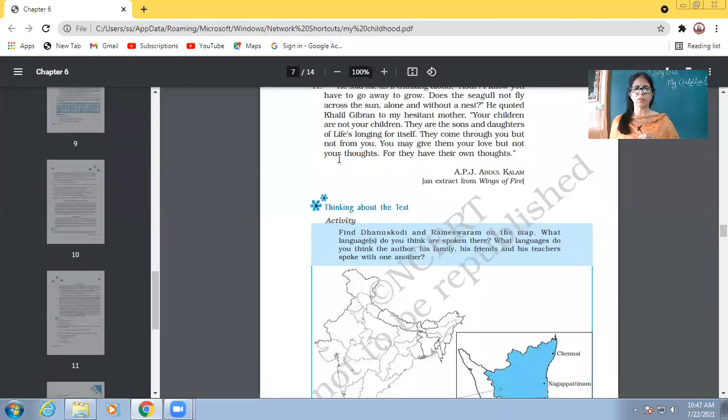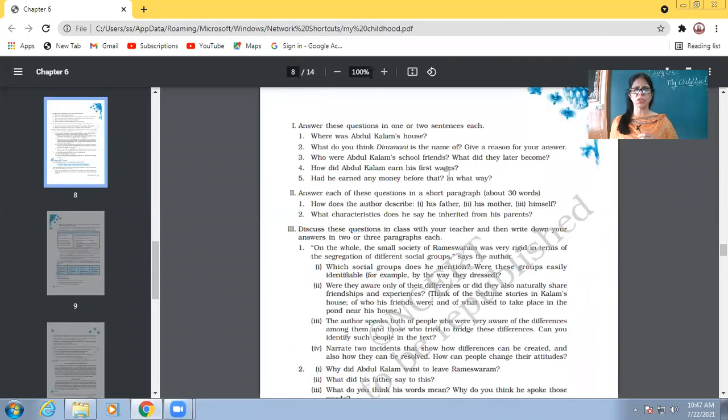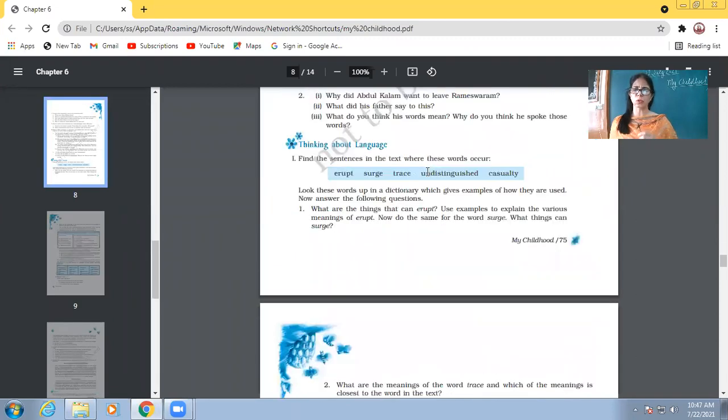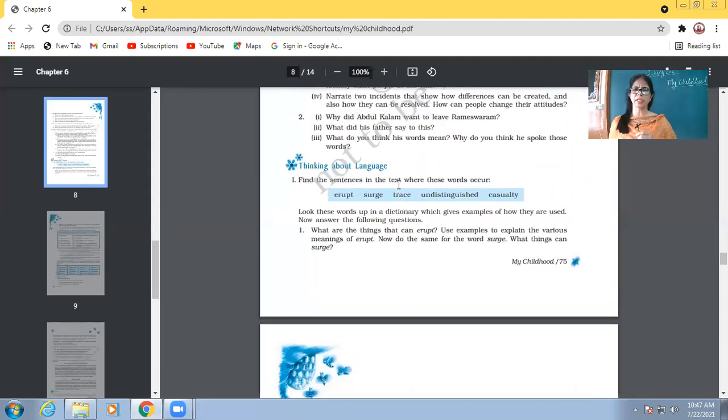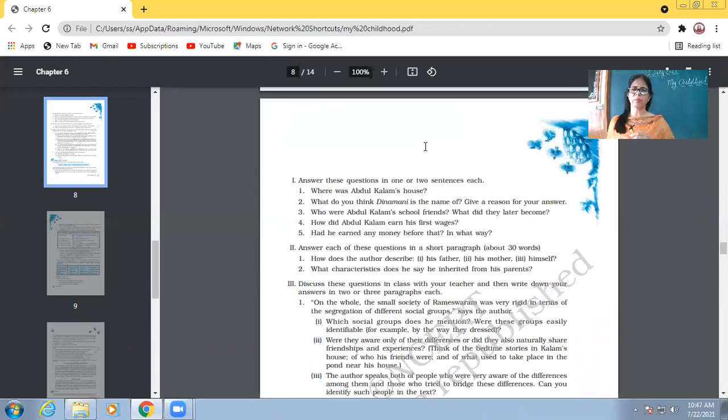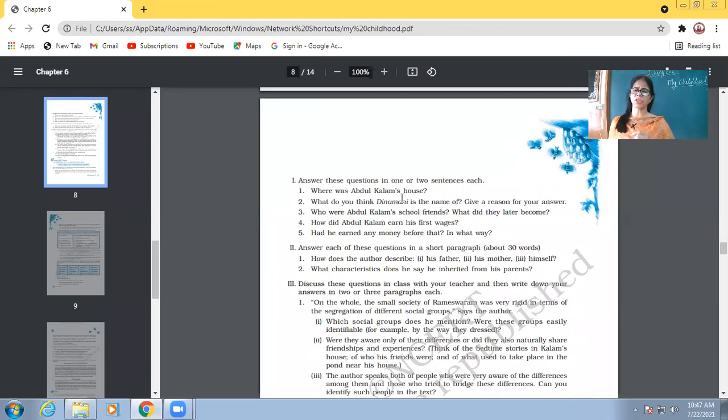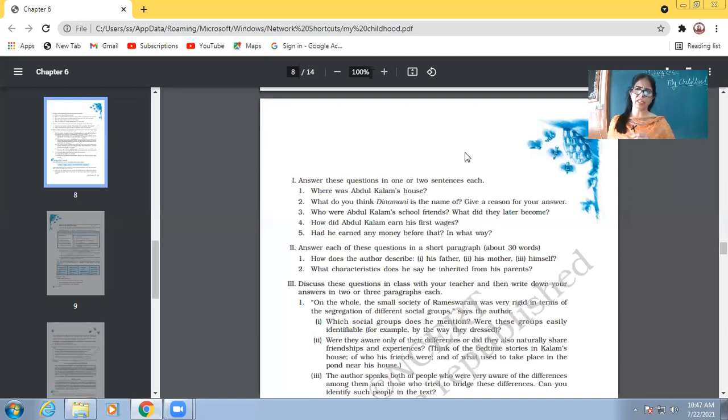So tomorrow we will be discussing the question answers of this chapter. All questions you go through today, don't write any answer yet, just go through the questions. Tomorrow we will be discussing all the answers. Be ready for that. Be ready for class discussion of the questions and this week on Saturday your test. The test will be of the chapter we did in the previous week. The chapter which we did last week that will be there in the test this time. Is that clear?